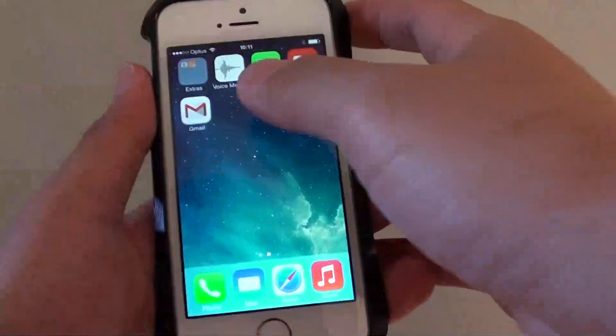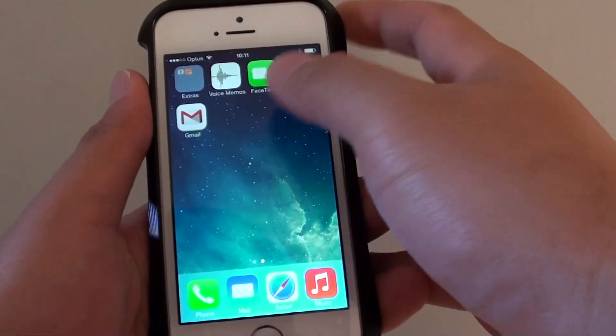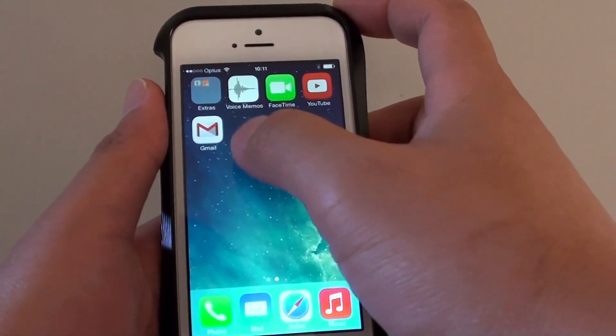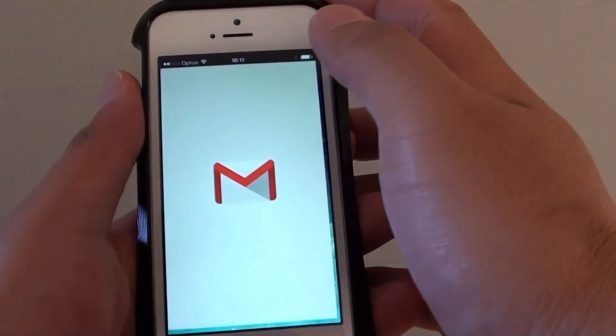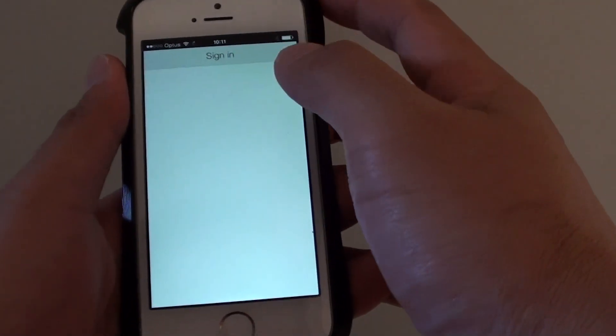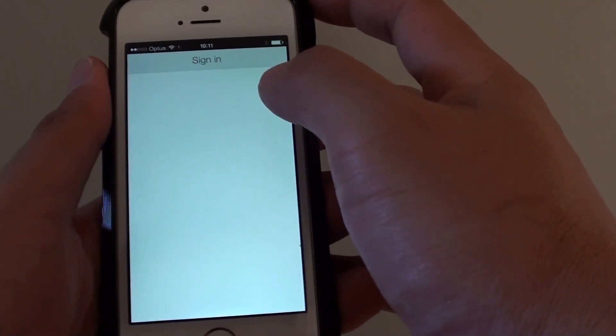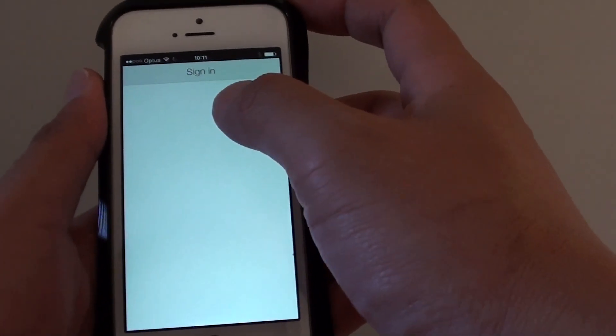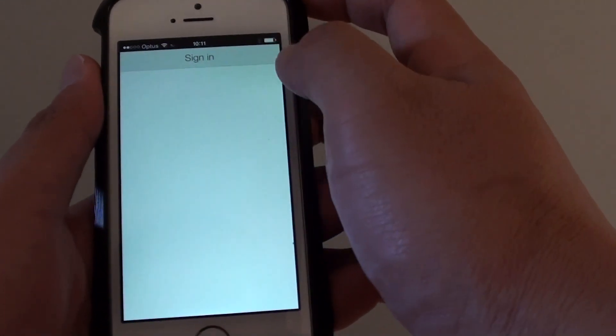Now once Gmail has successfully installed on your phone, simply tap on Gmail and here you will have the opportunity to sign in.